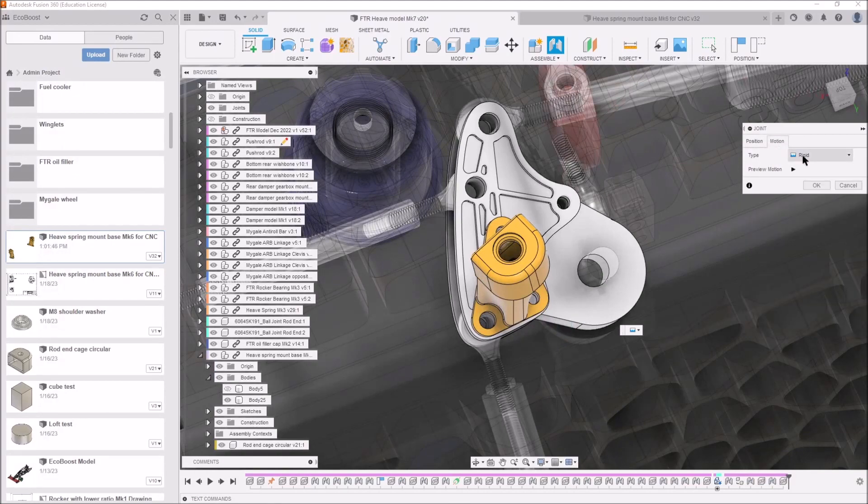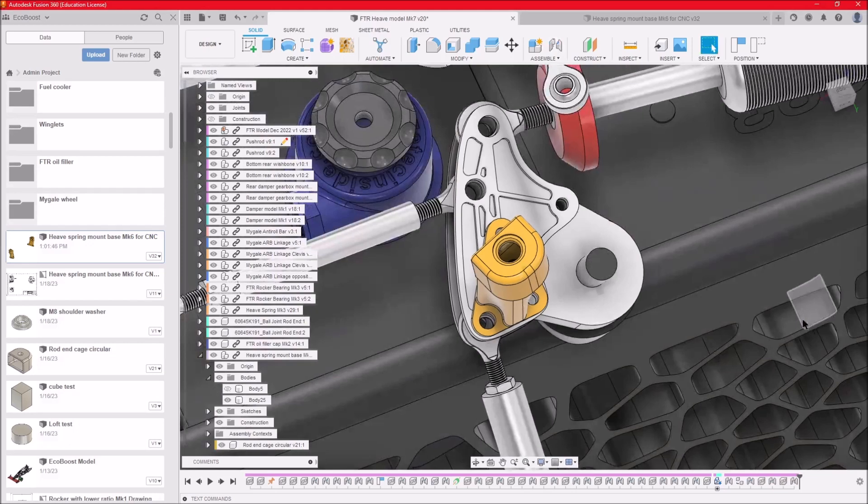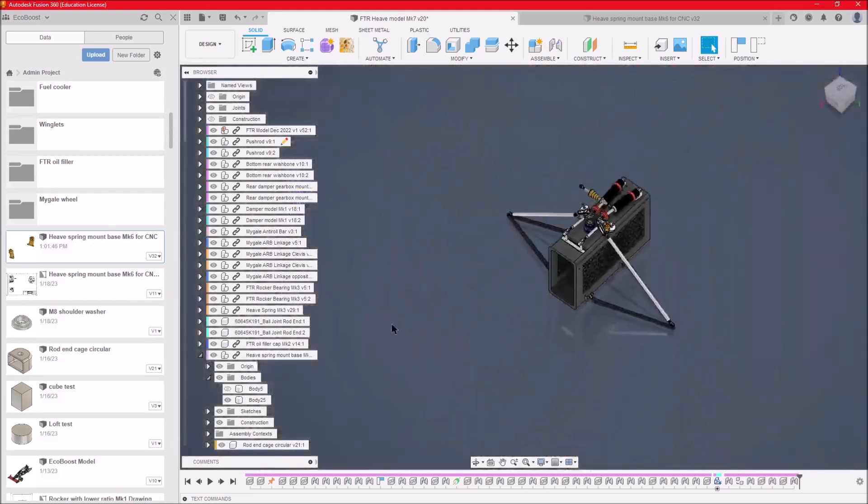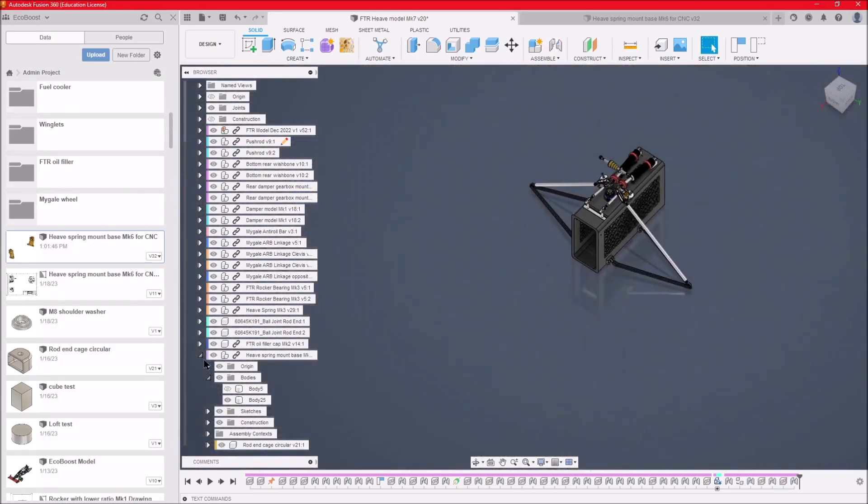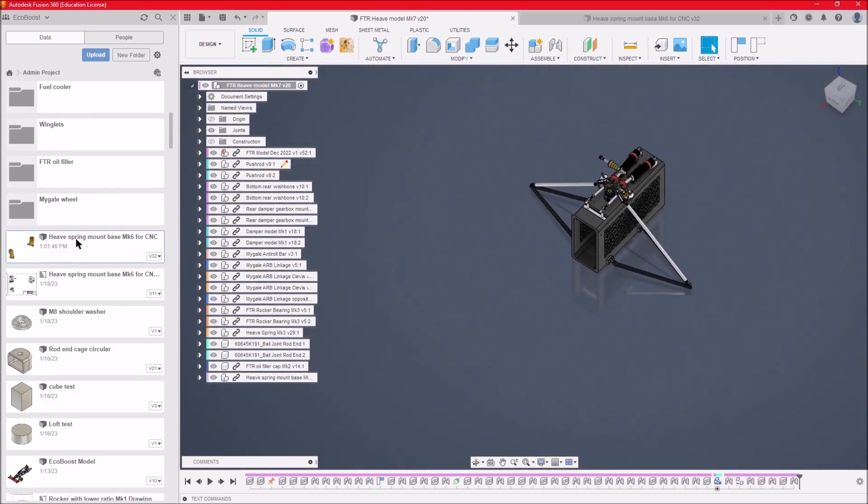We just need to make sure the motion is a rigid joint, which it is. OK, that's the first one done, and that was body 25. We'll just do it again.